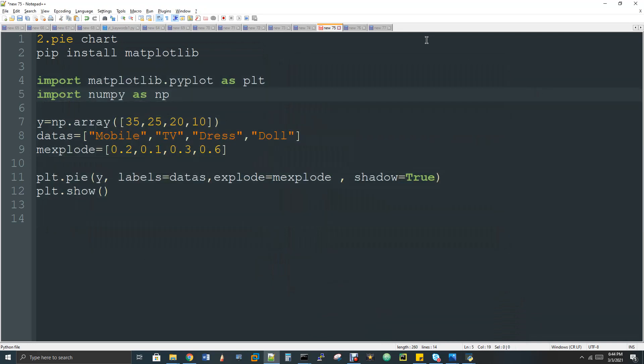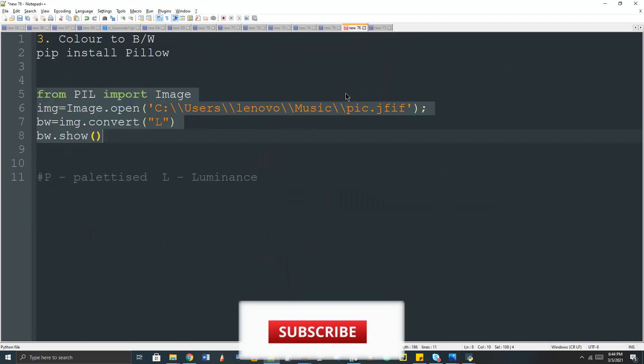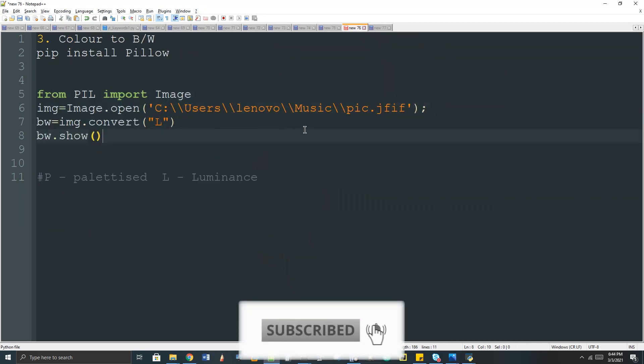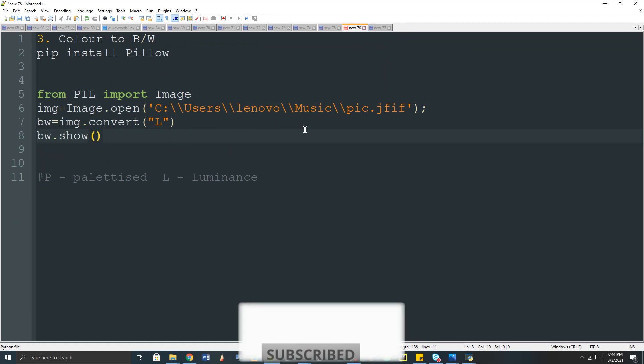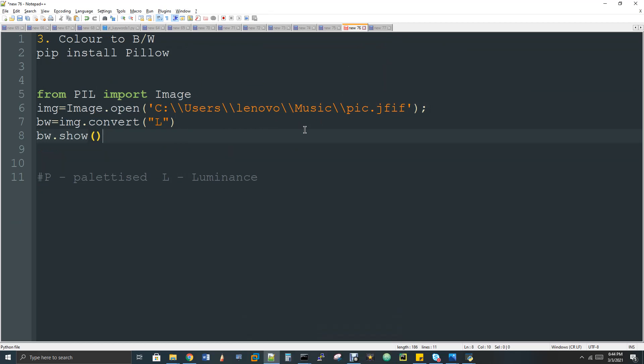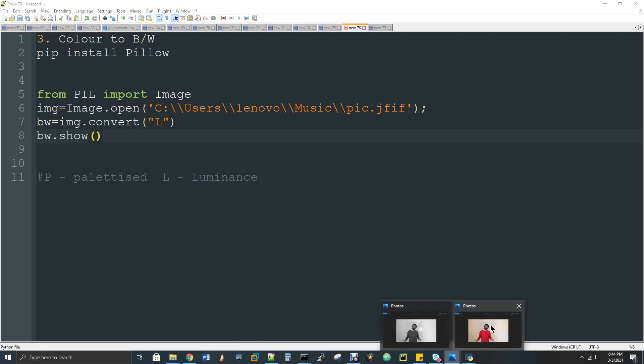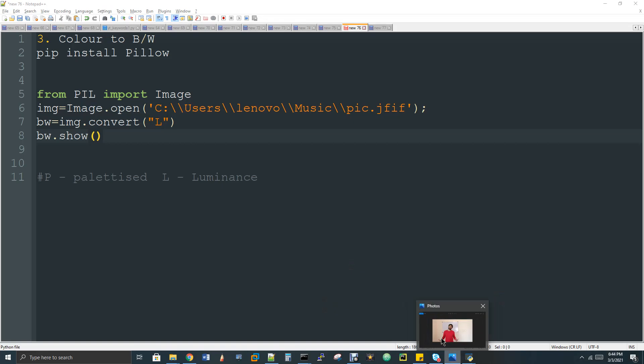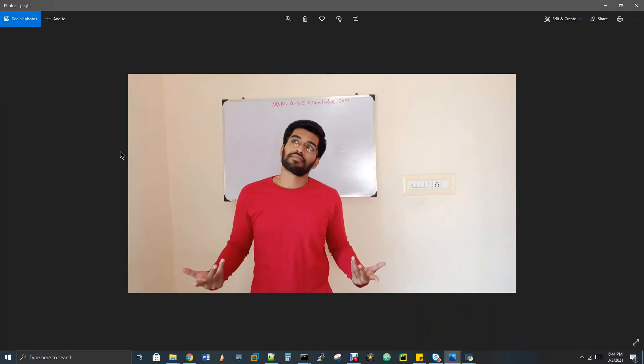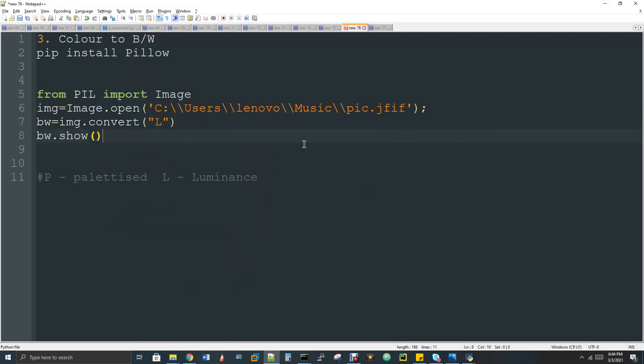Next is I just want to convert my color image to black and white. It's a very simple two lines of code again. If you see here I have the image.open function to open my image which is pic.jfif. You can see, let me close this black and white image. You can see this is the image, the color image. I just wanted to convert it to black and white. So image.convert L. What is L? Luminance. Luminance means L is grayscale.